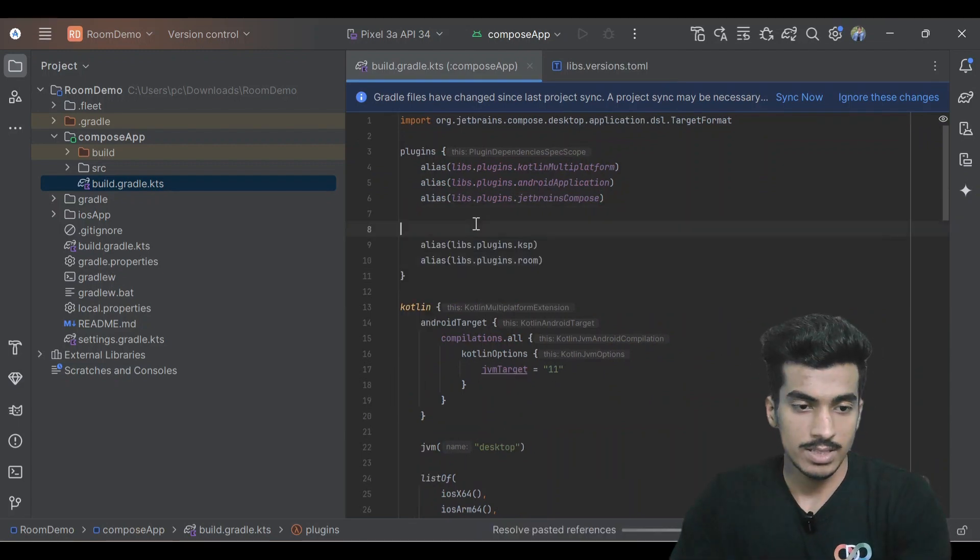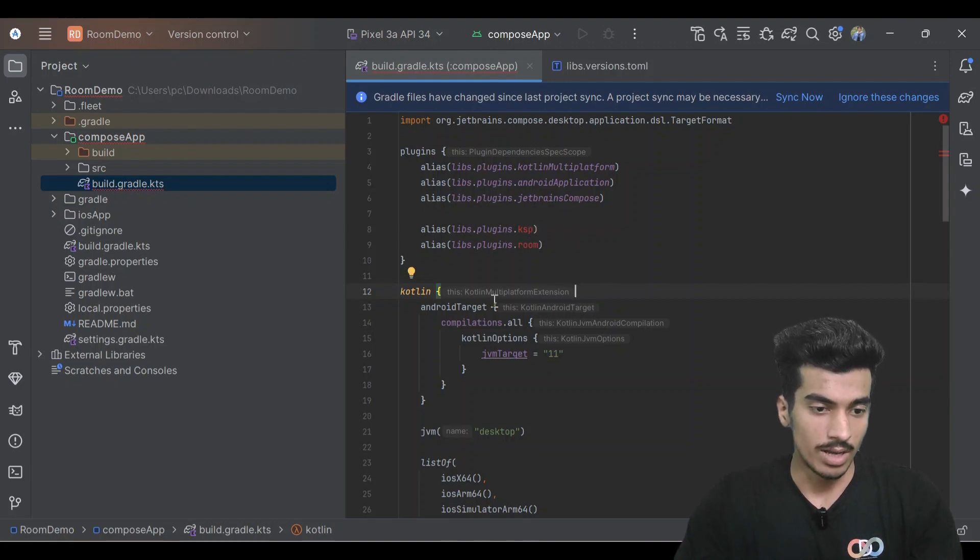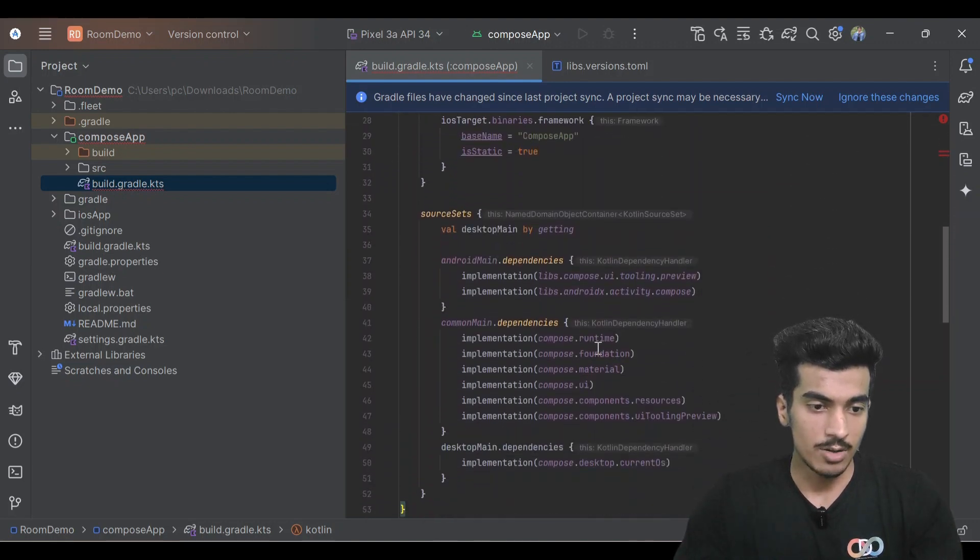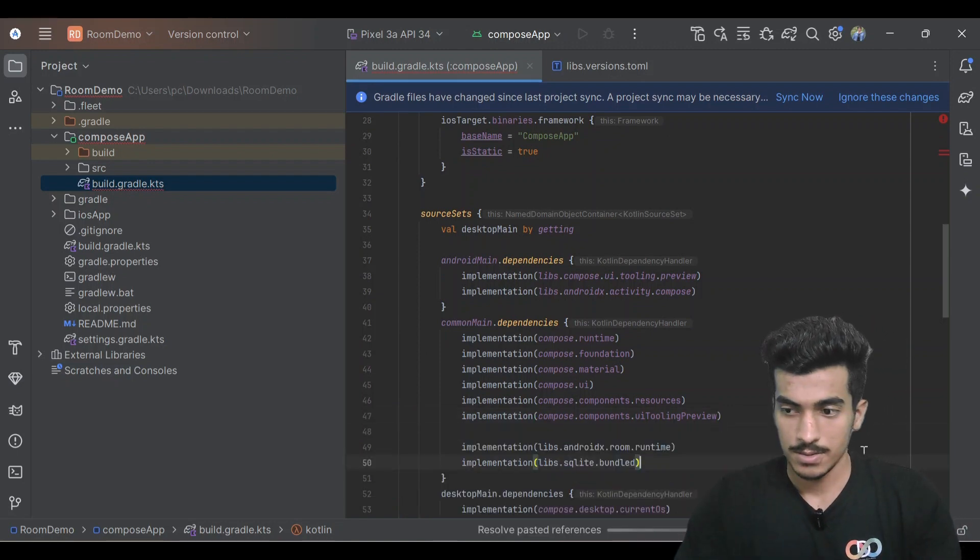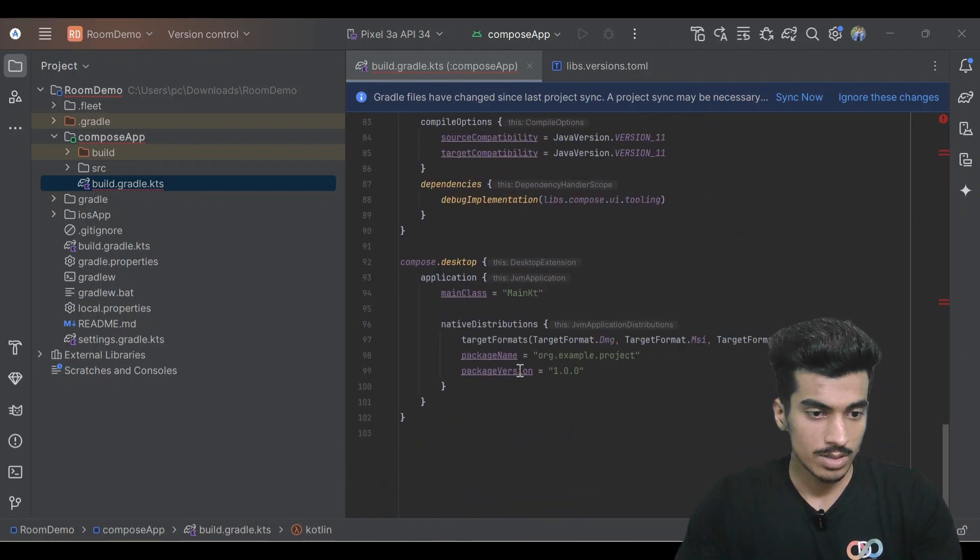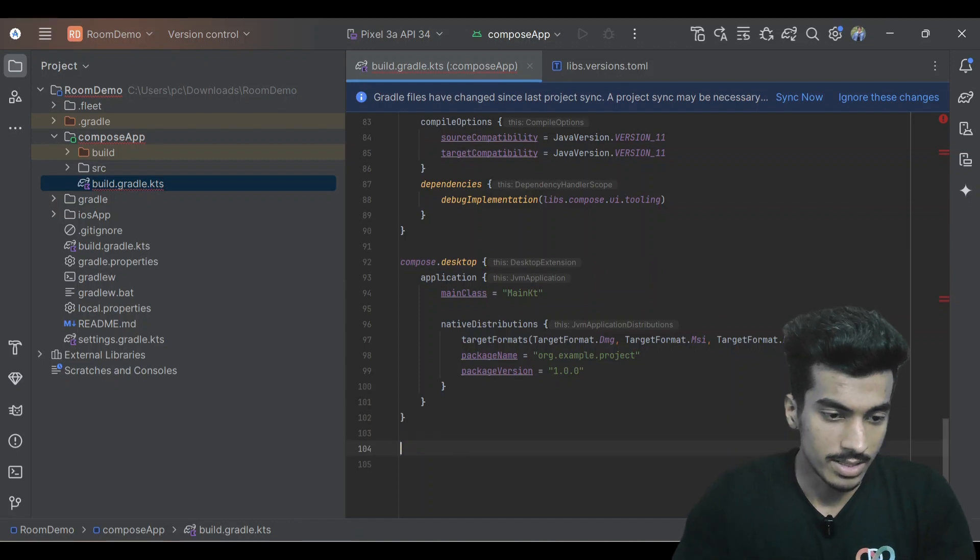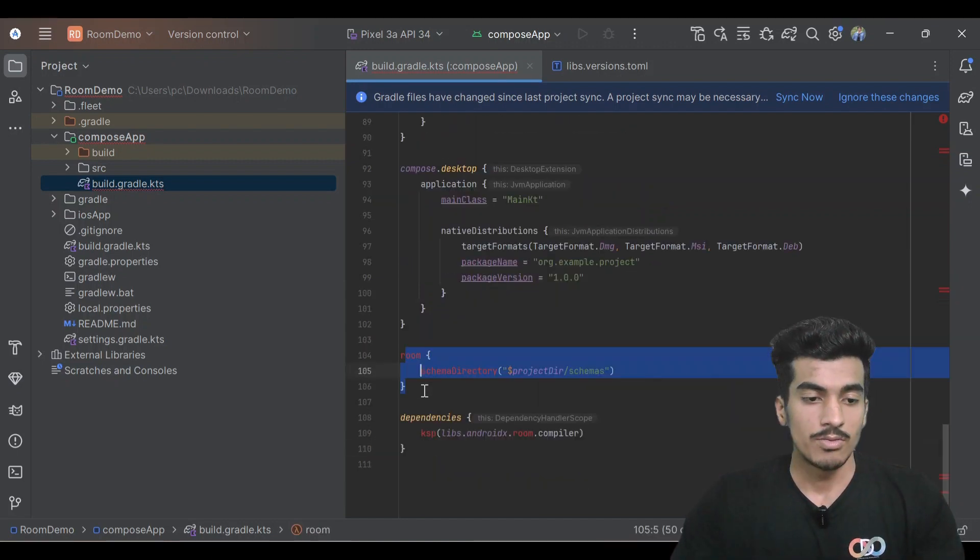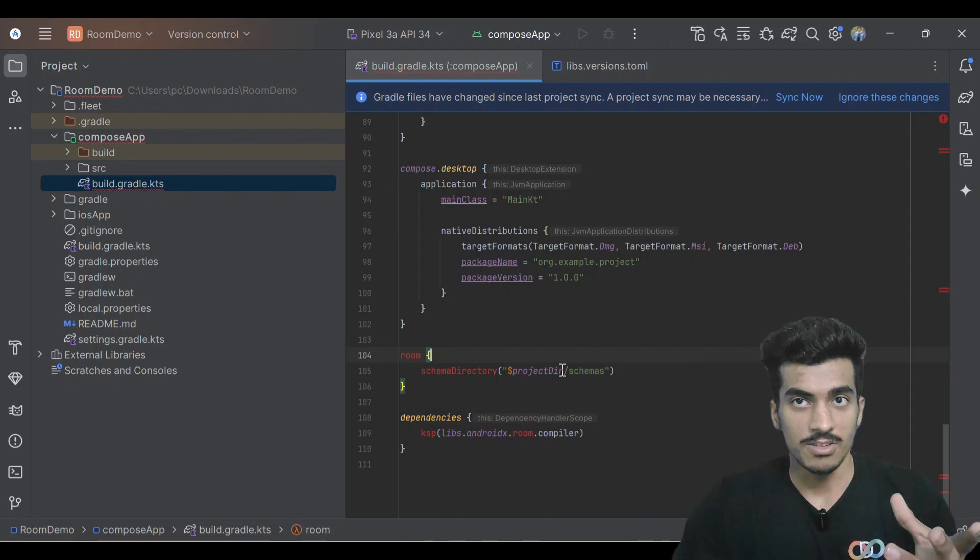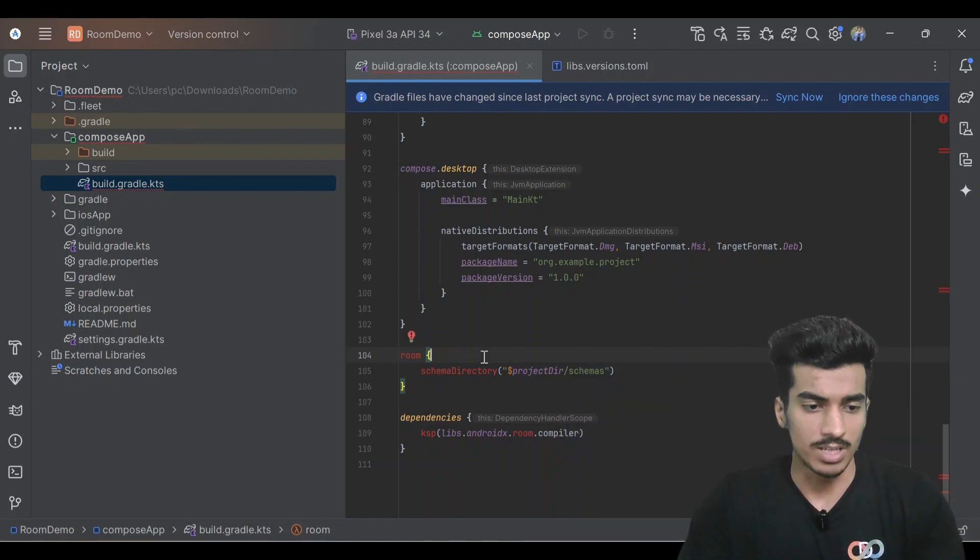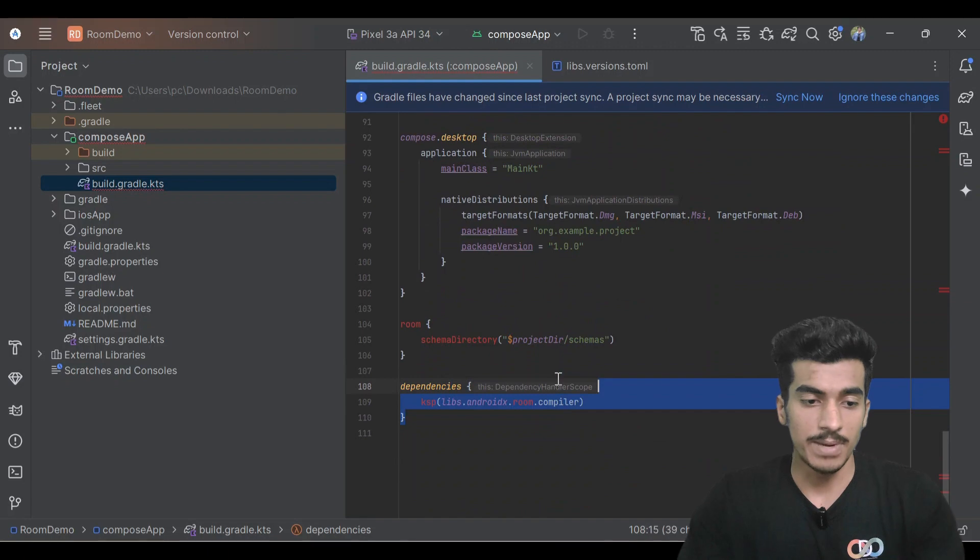Our plugins - once we're syncing then this error will go. Then our inside of common main dependencies, our libraries, and scroll down. At last also add these. With this we're defining where we are generating our JSON file that will contain our database related configuration and this is our KSP dependency.